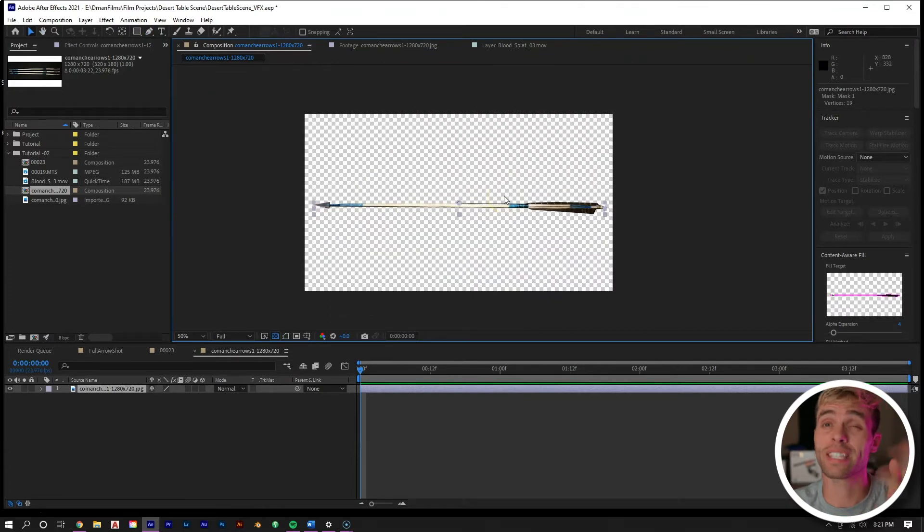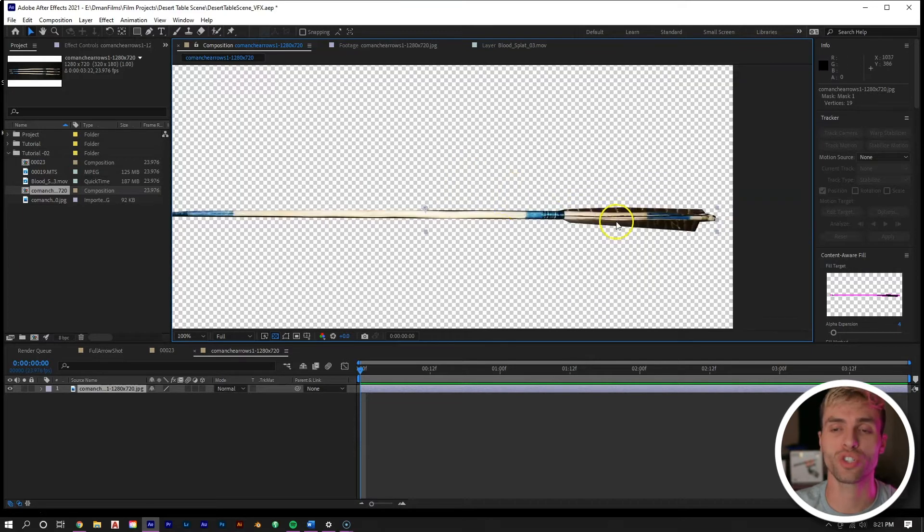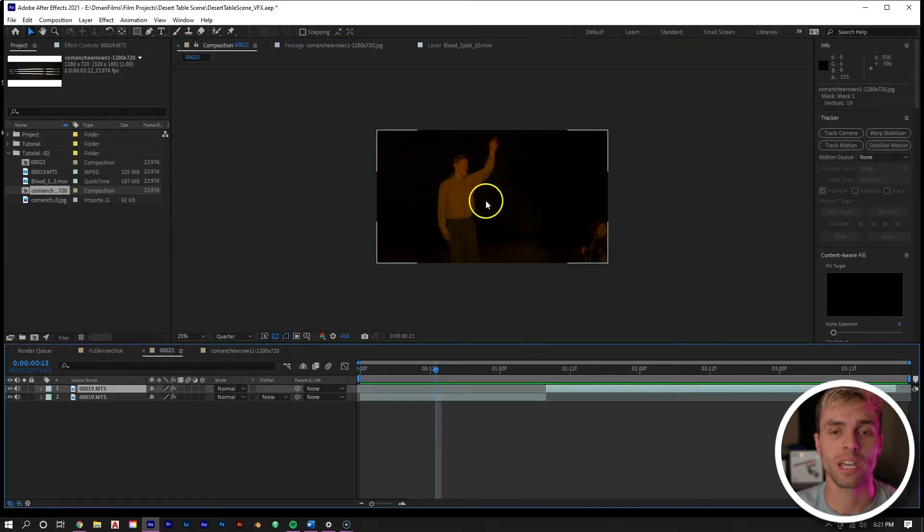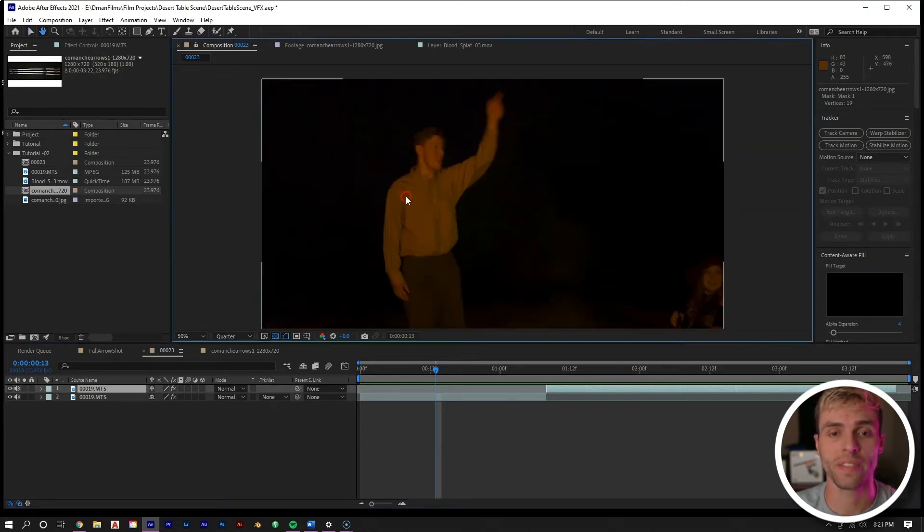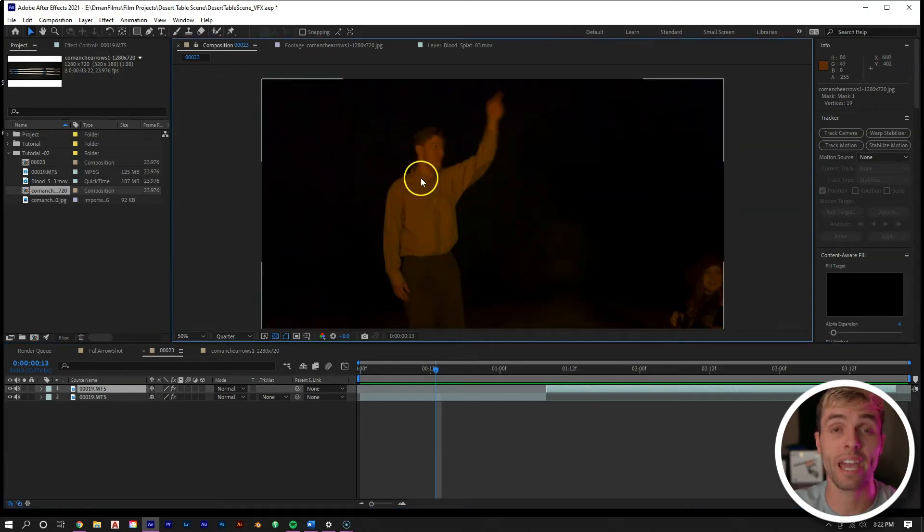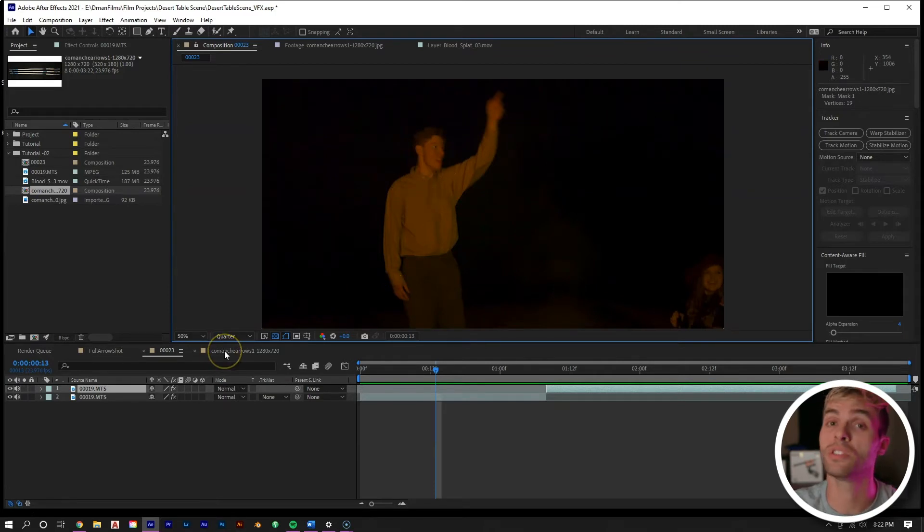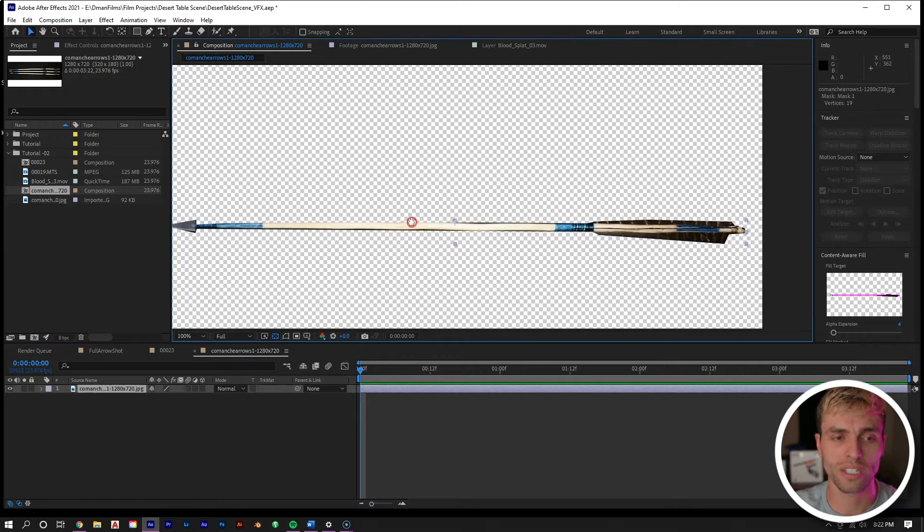The next thing we need to do is a very subtle detail. If we look at this arrow, we can see that there's no shadows on this arrow. But if we look at our clip, there's only one light source - there's this fire going on in the desert. If he was to be shot by an arrow with only one light source, naturally you would see a slight shadow on the other side.